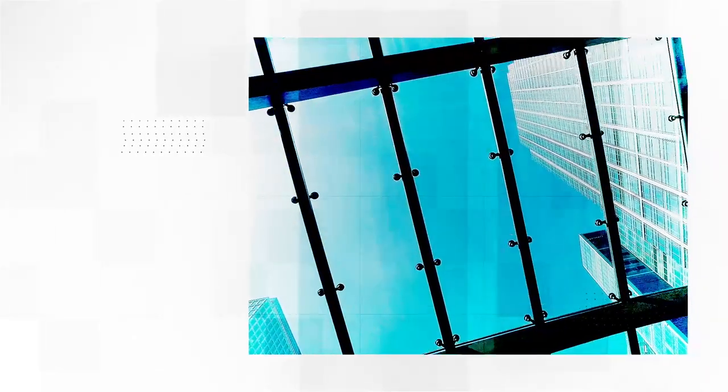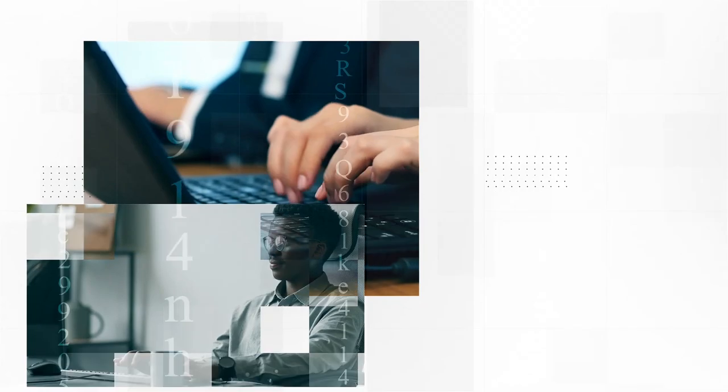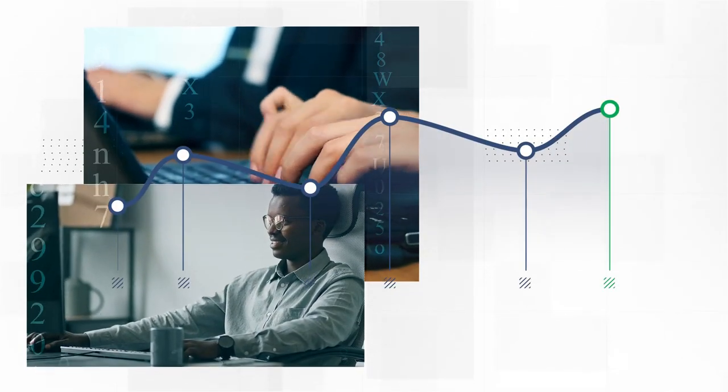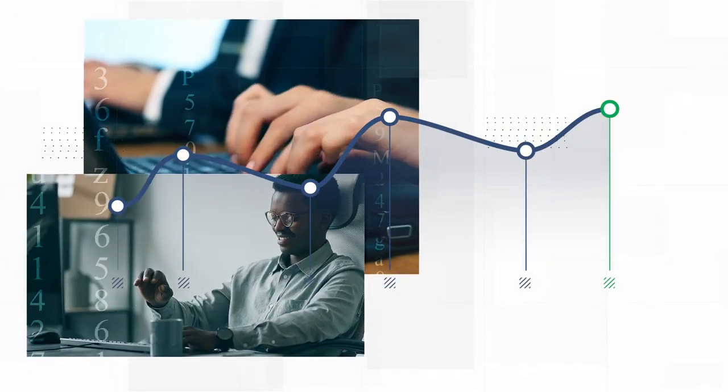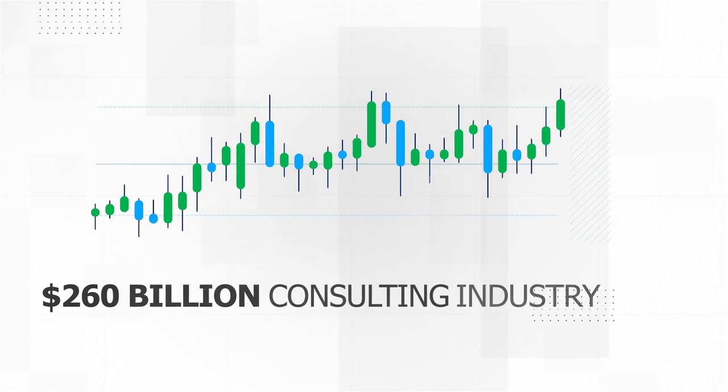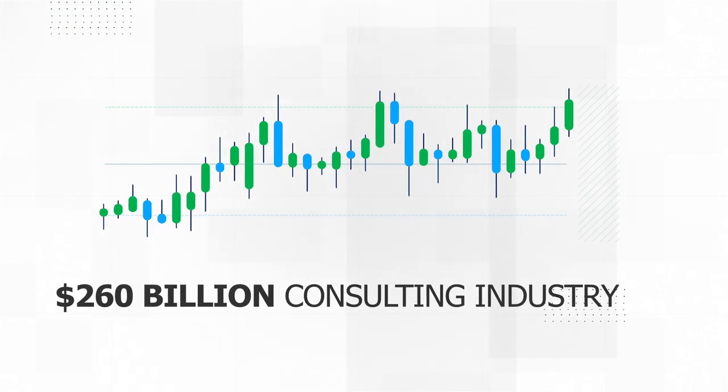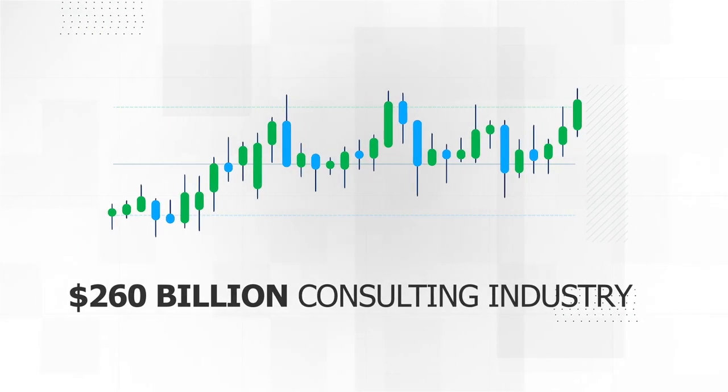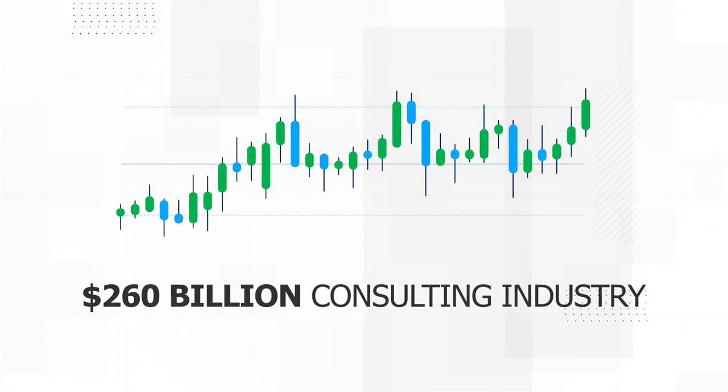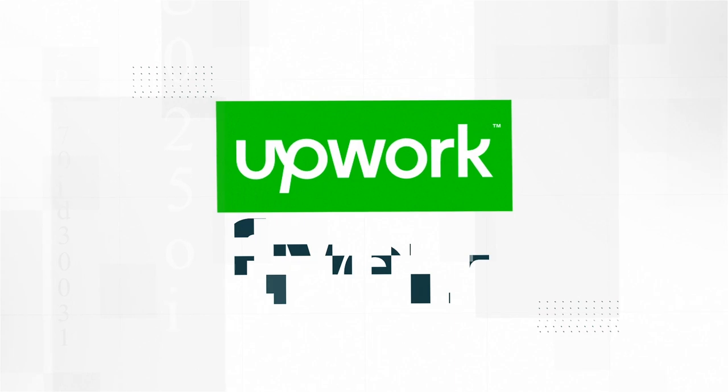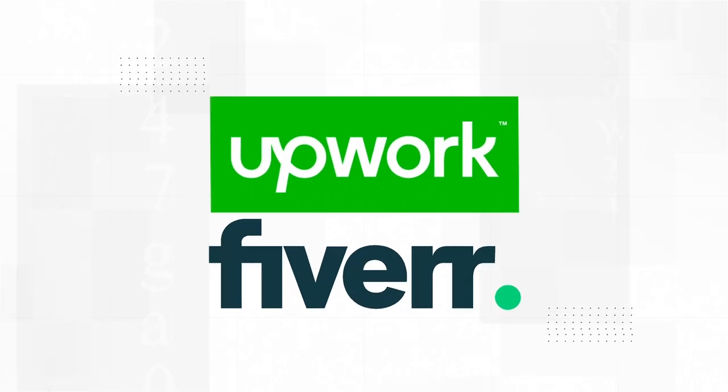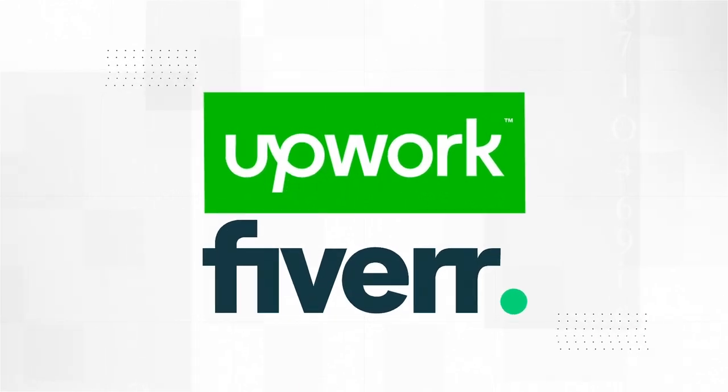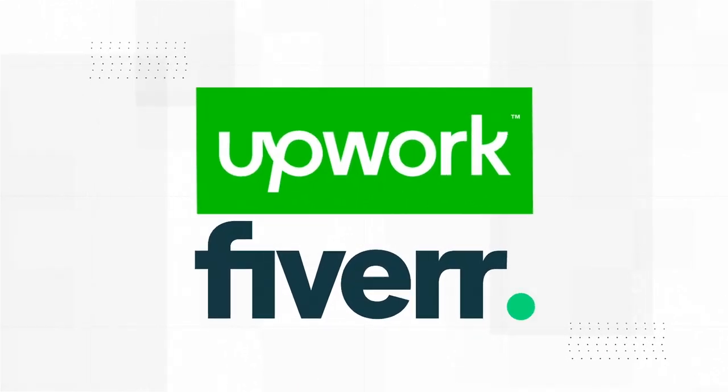But wait, don't consultants only work in skyscrapers and with big corporations? That has now changed. Freelancers are disrupting the $260 billion consulting industry and in the 21st century businesses all over the world now enlist consultants via websites like Upwork and Fiverr to help solve their problems. No degree needed.